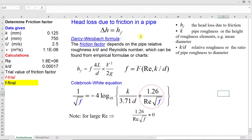Assume we have a fluid that is flowing through a straight pipe of uniform diameter over a certain length. An engineer needs to know the drop of piezometric head that is required to make this fluid flow at a certain steady rate. This drop of piezometric head delta H would be equal to head losses due to friction in the pipe. To calculate head loss due to friction, the engineer can use the Darcy-Weisbach formula.